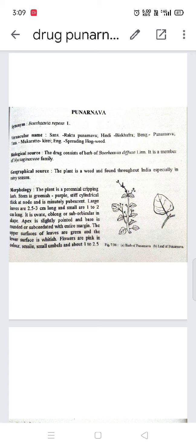The vernacular names — what it is called in local languages — are: Sanskrit: Rakta Punarnava; Hindi: Biskhafra; Bengali: Punarnava; Tamil: Mukratik; English: Spreading Hogweed.